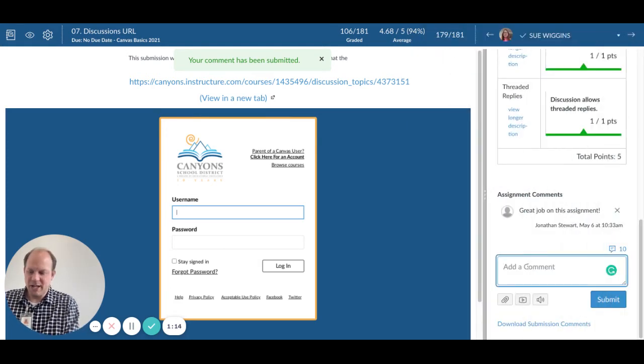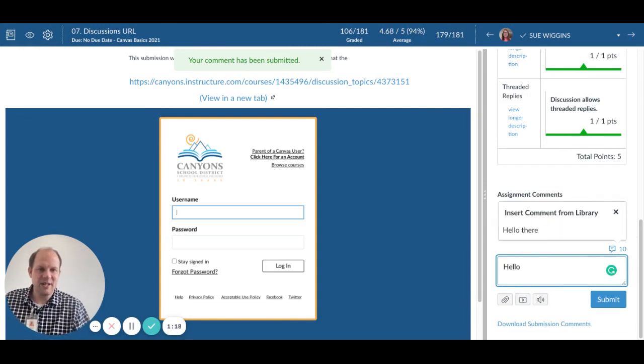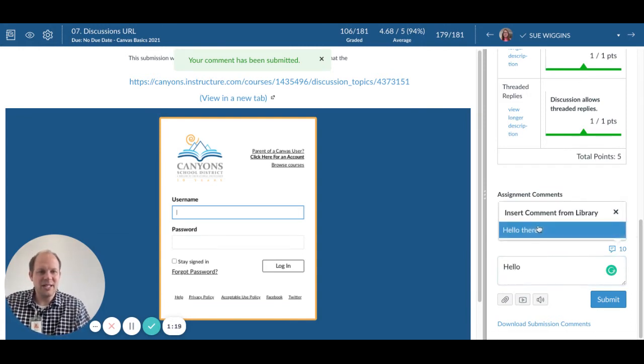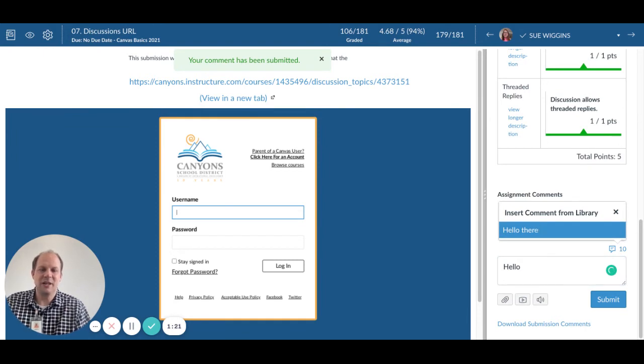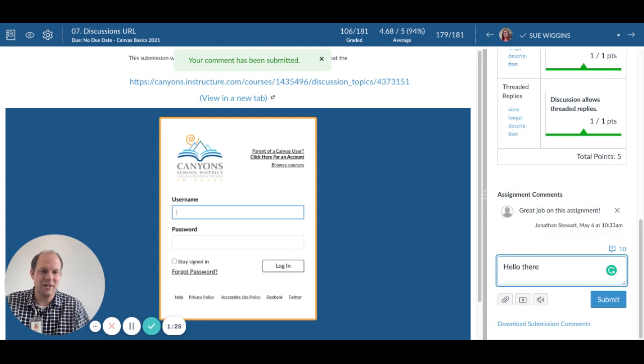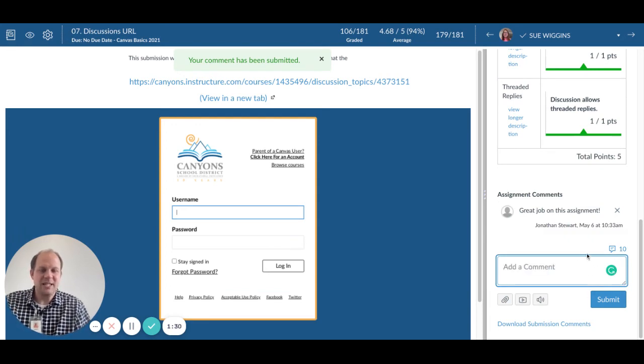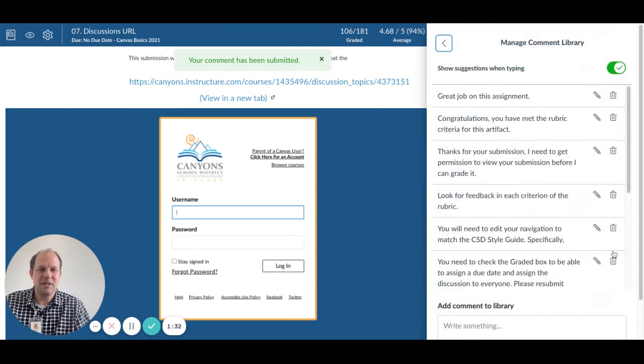What you would do here is just start typing the comment that you have saved. You'll notice that it will pop up and give you a list of choices of multiple comments that match the criteria you're looking for. You can submit it that way. It's that easy to use, but can be a time saver.